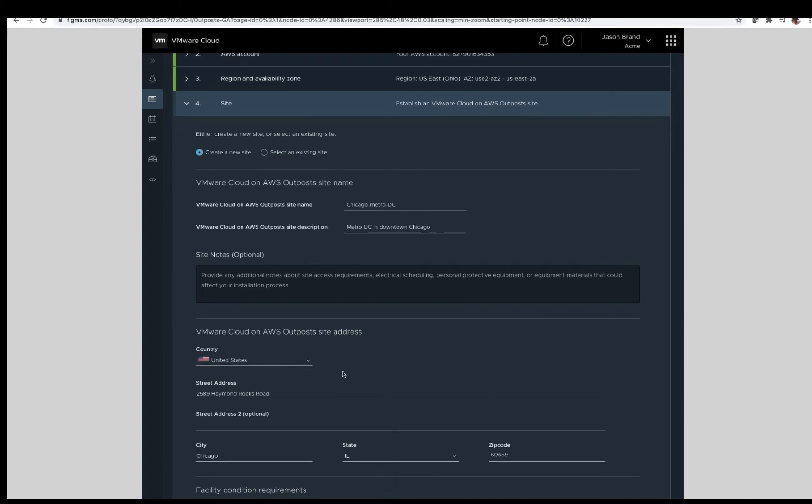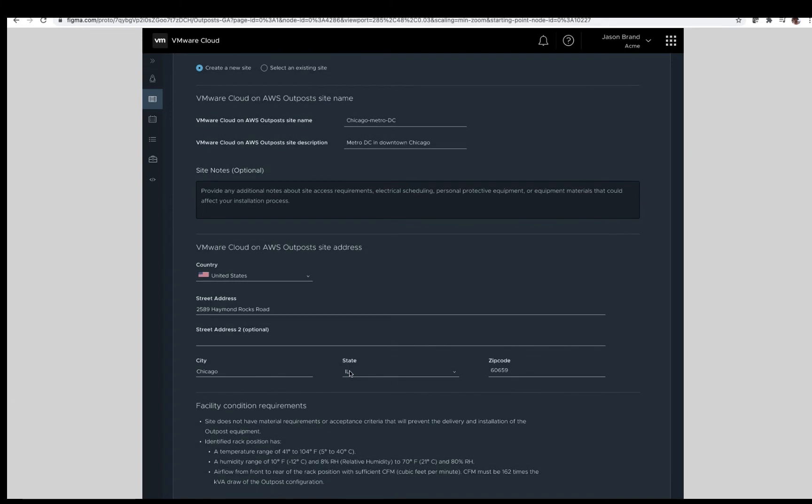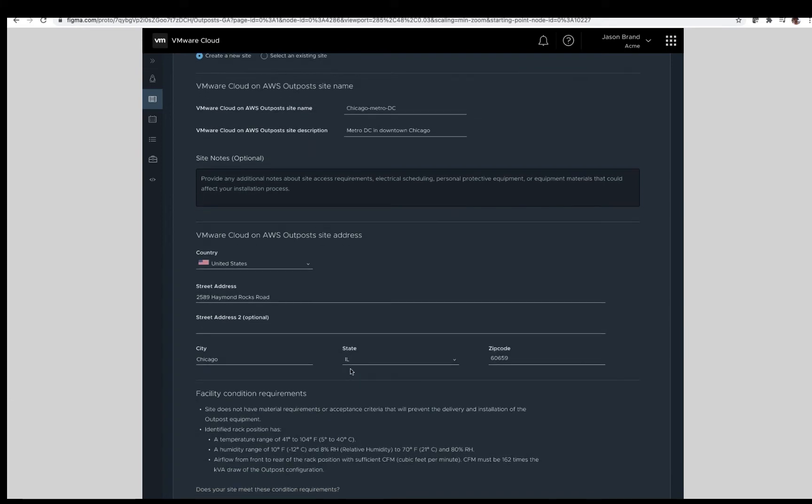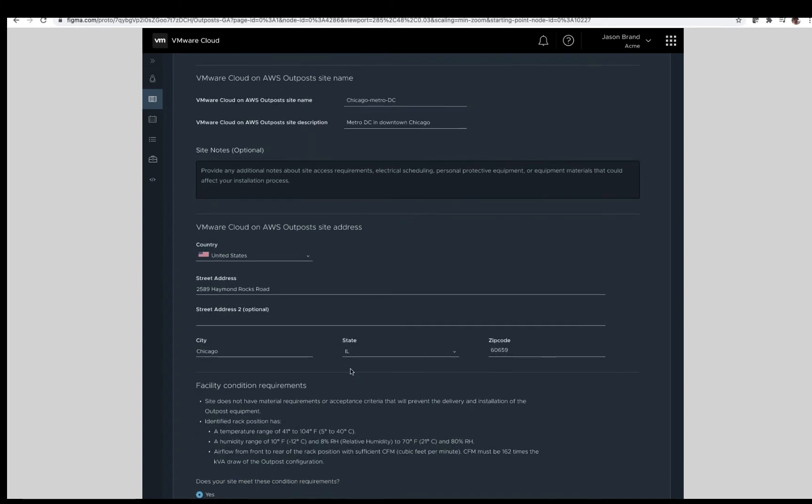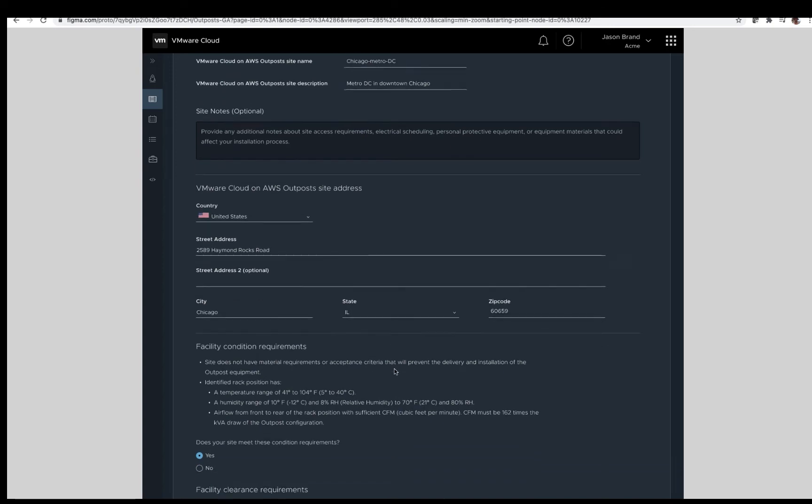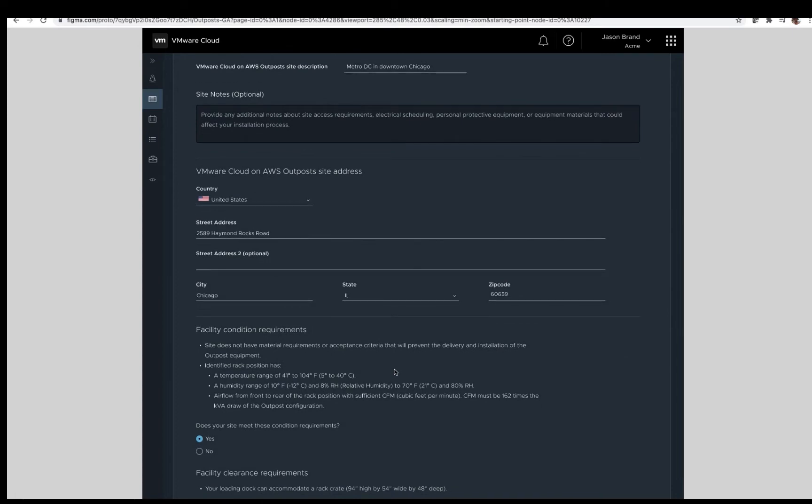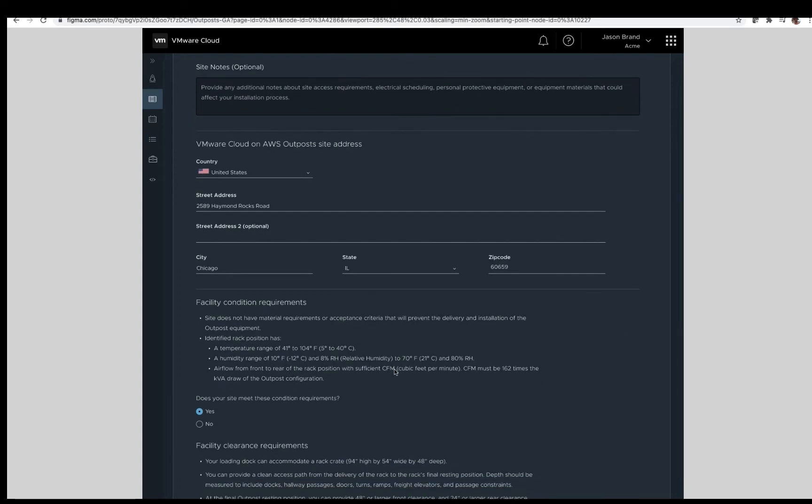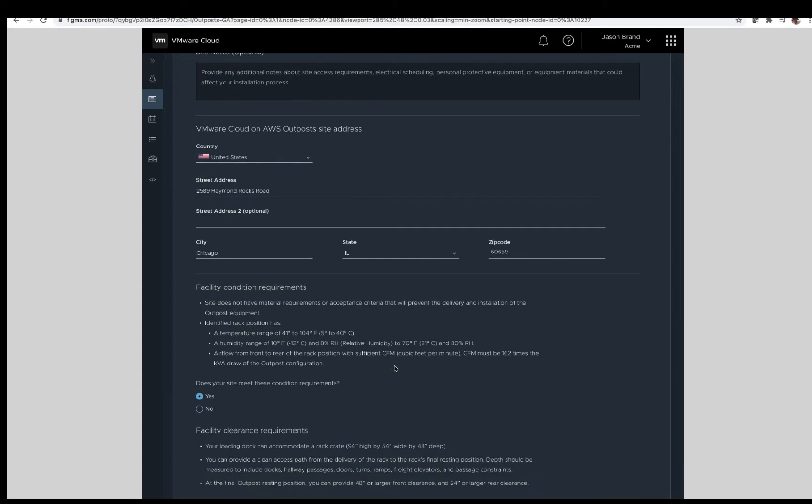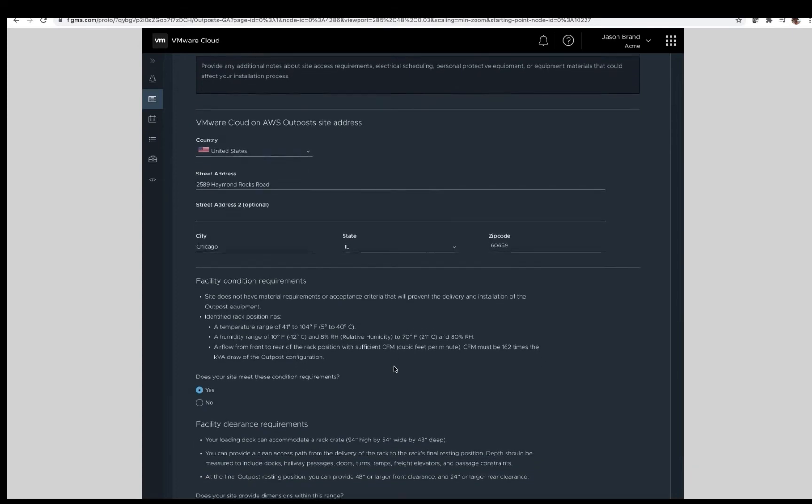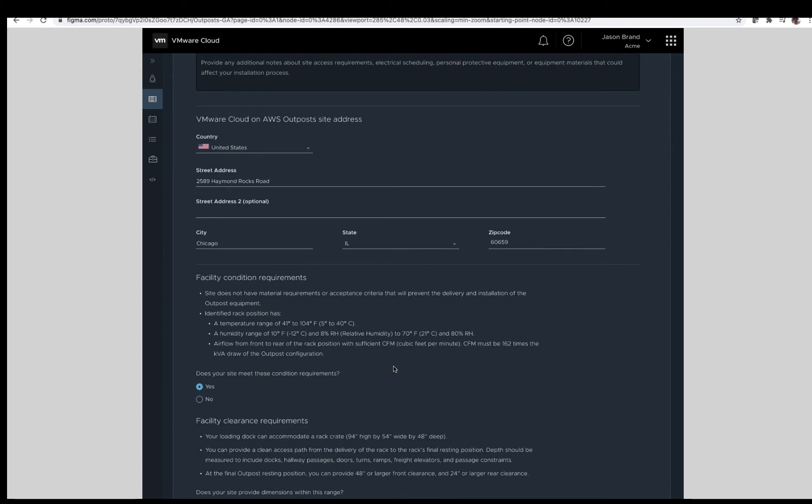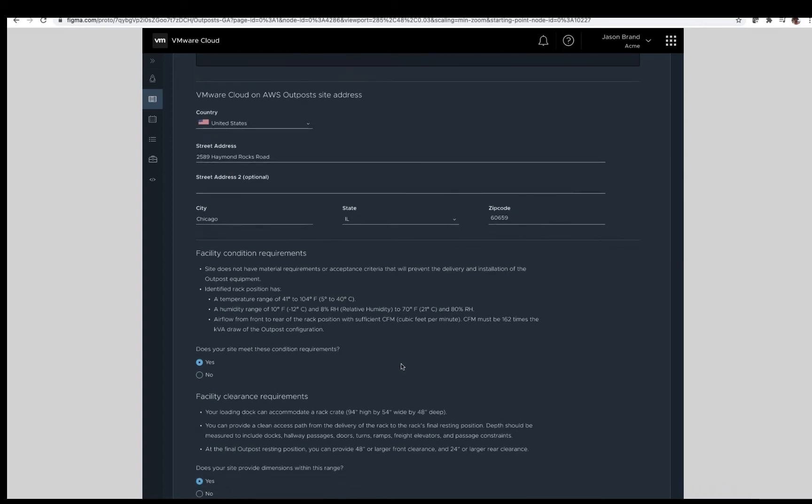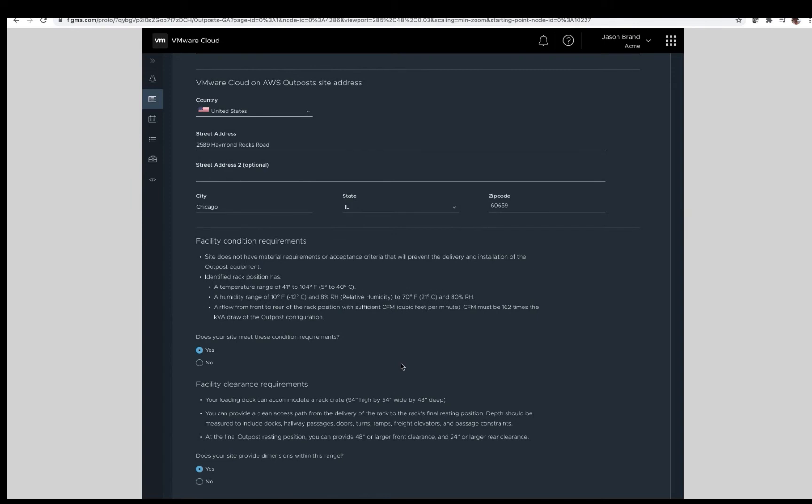Next are the facility condition requirements. Does your site meet the requirements as shown here? The specific temperature and humidity range and air flow requirements. If so, select yes and continue. Facility clearance requirements. Loading dock accommodation of 94 inches high, 54 inches wide, and 48 inches deep, with the ability to provide a clear access path to the rack's final rack position. If your site does meet these requirements, select yes and continue.